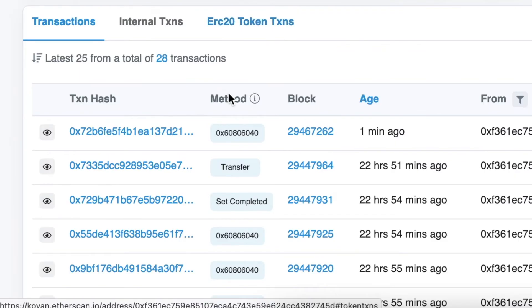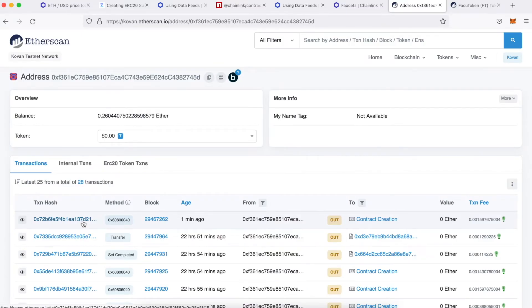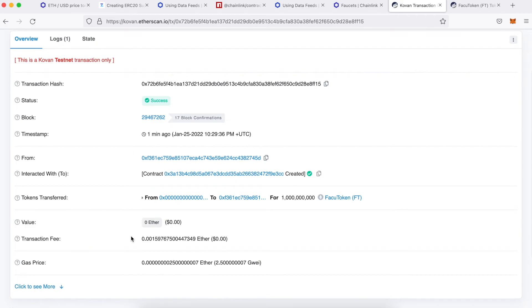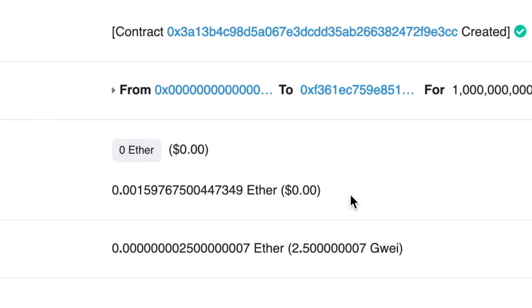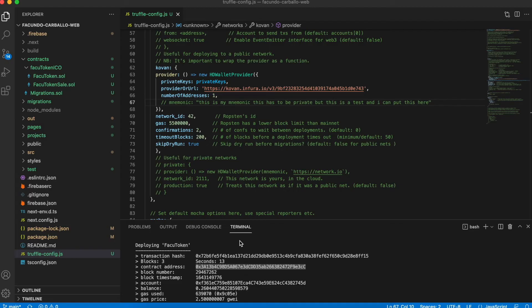In Etherscan, we can see a lot of information about a simple transaction from the address of the account that creates the contract until the transaction fee.